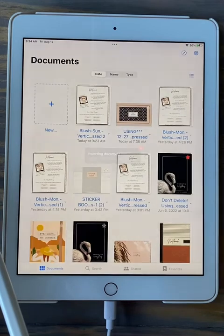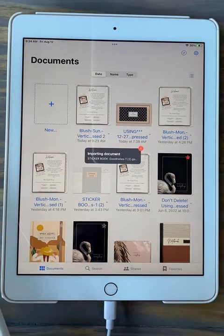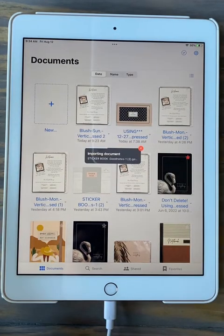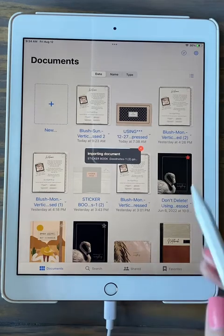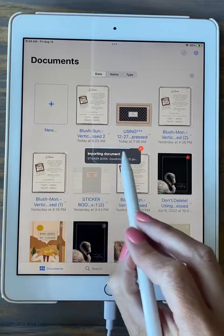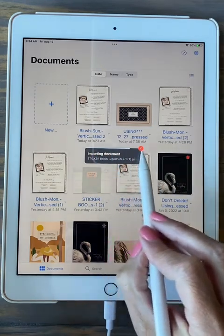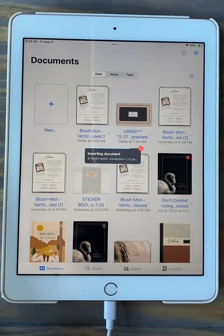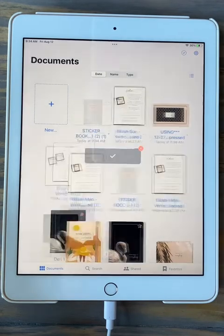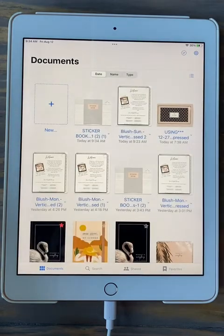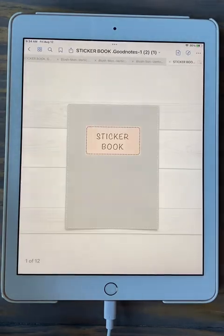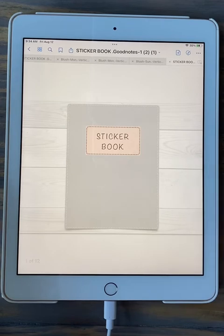It's going to unzip and bring it over to GoodNotes. You can see the blue line working, and depending on your internet speed, it may take longer or finish very quickly — sometimes it pops up before I'm even ready, other times it takes a minute. And here it is.